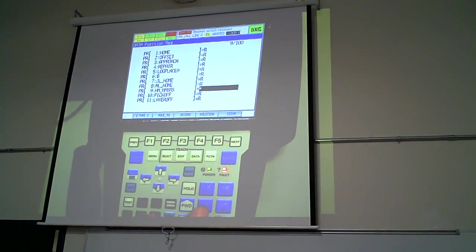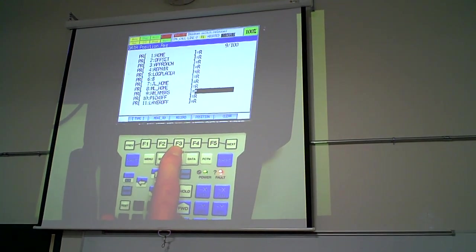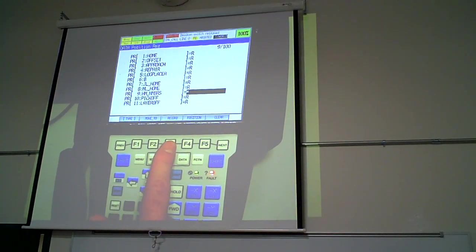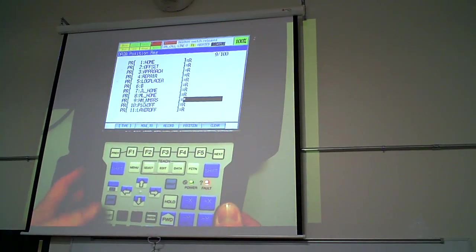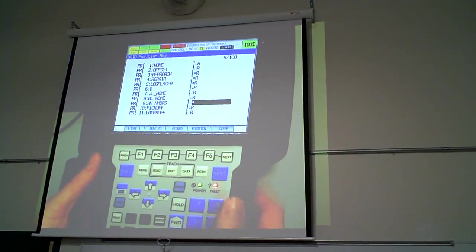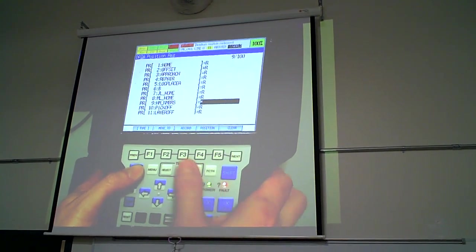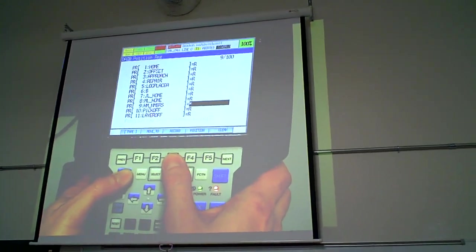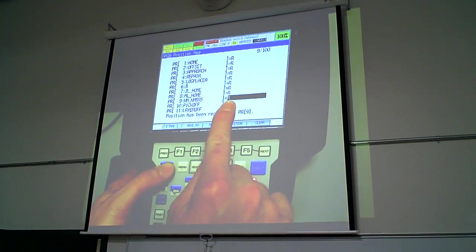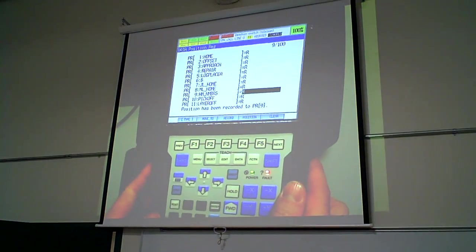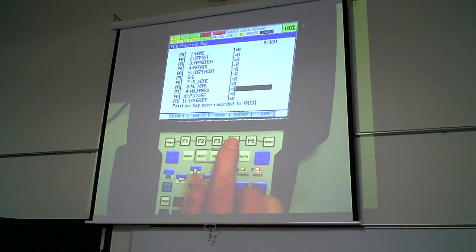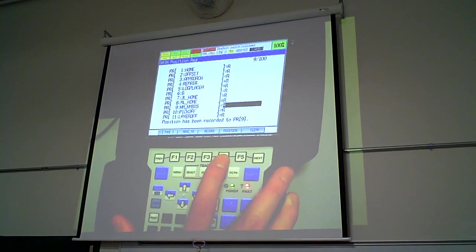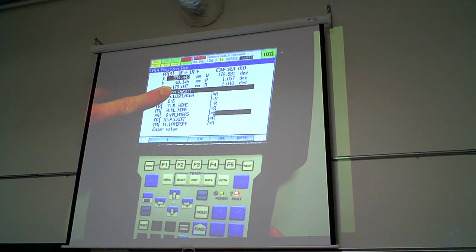Now I'm going to go over and I want to record this position. Just like any other position, either touch up, you have to hold the shift key and then do record. Now you see it's recorded. If you want to look at the position, you can simply press the position key, F4. And it will tell you where this point is located.